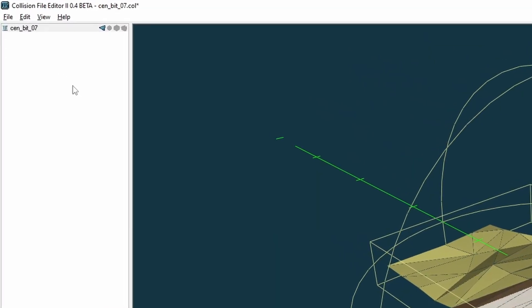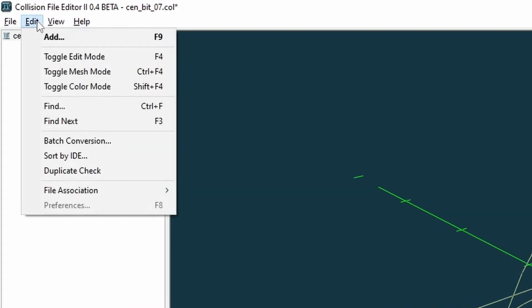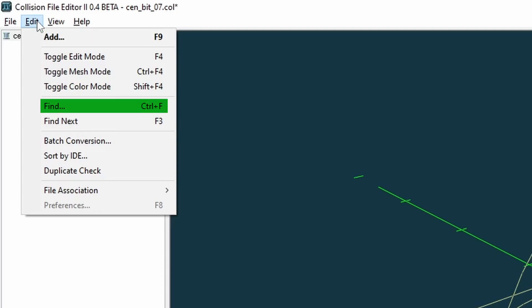Select the Edit menu. Add - this adds additional collision models to your current project. This is useful if you would like to merge multiple collisions into one model. Find - this is useful if you are trying to find a model within a long list of models in your project.